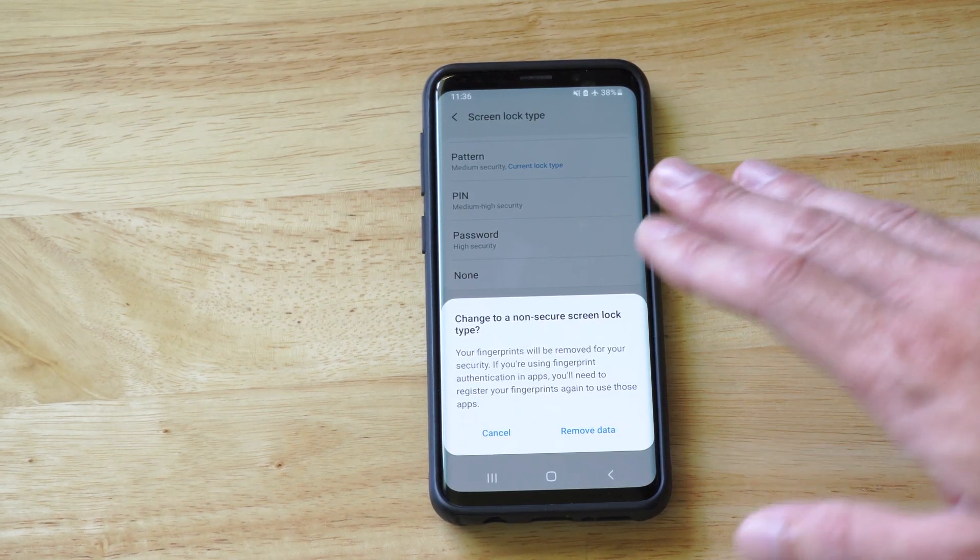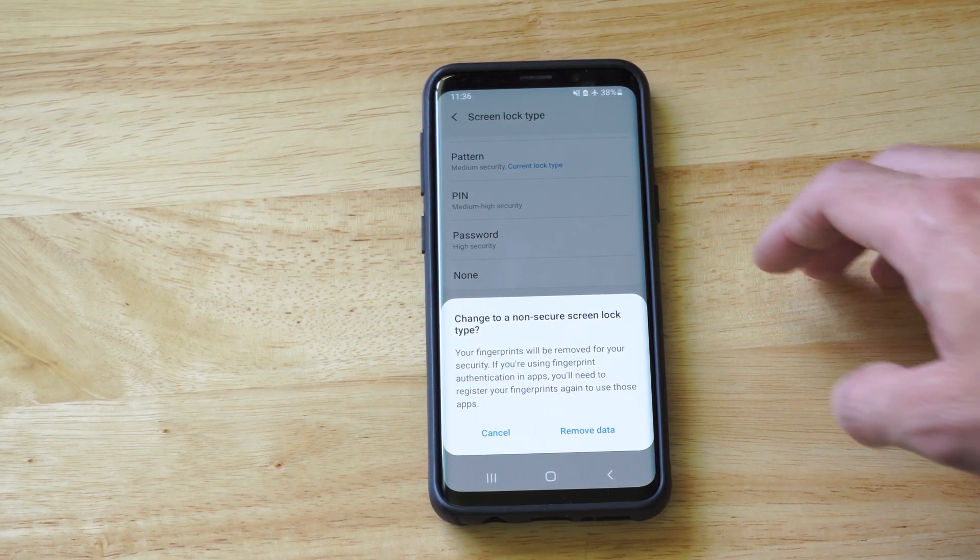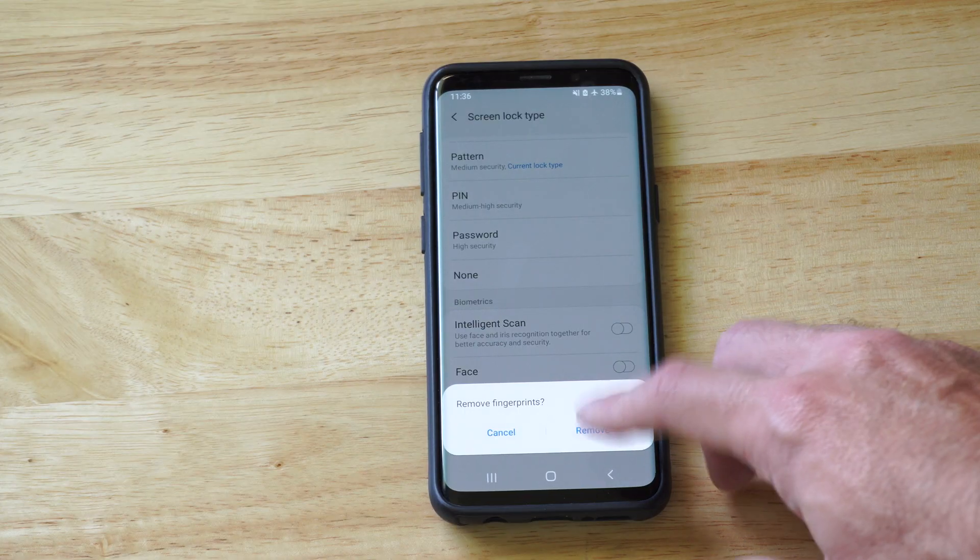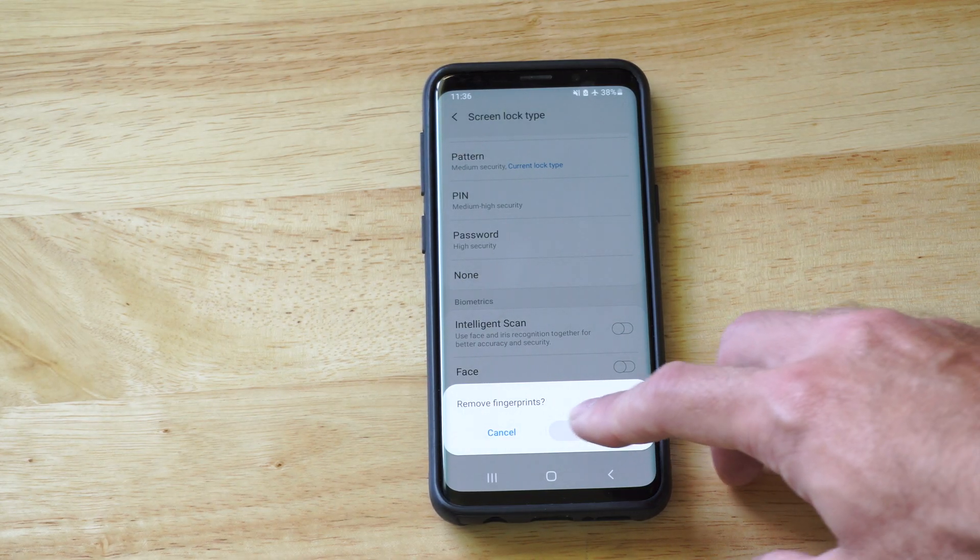So you won't have any kind of lock screen or anything like that anymore. So we can just remove the data. All right.